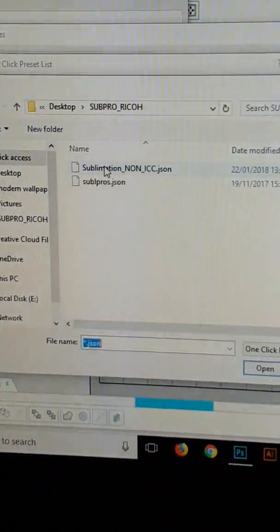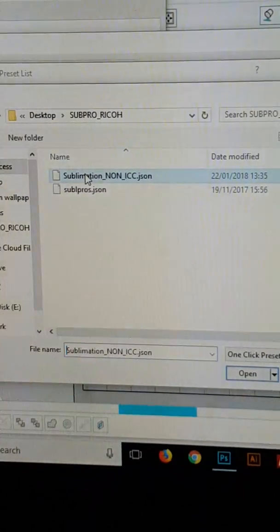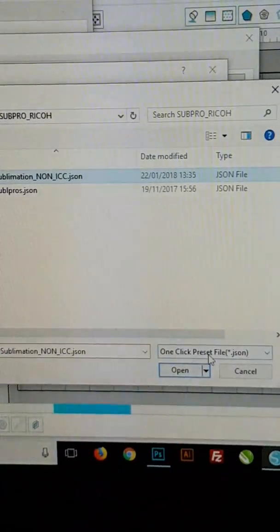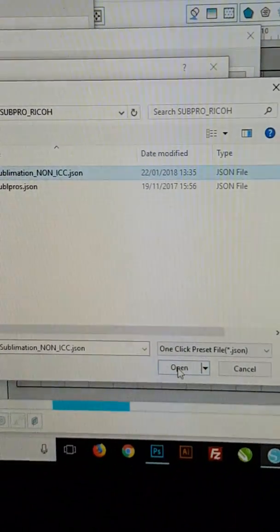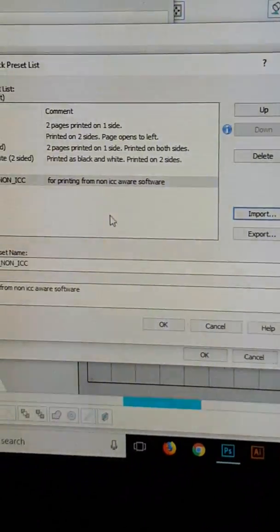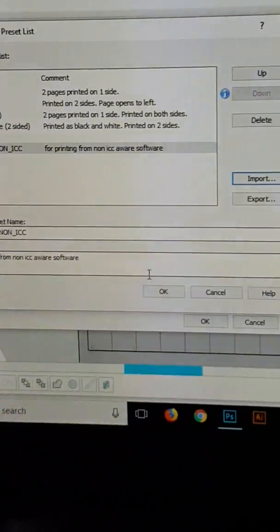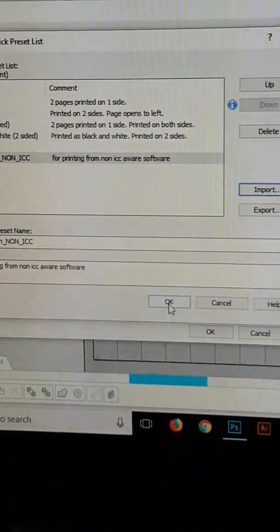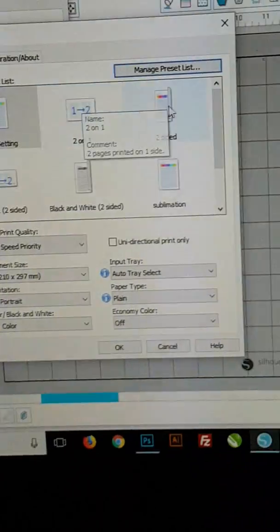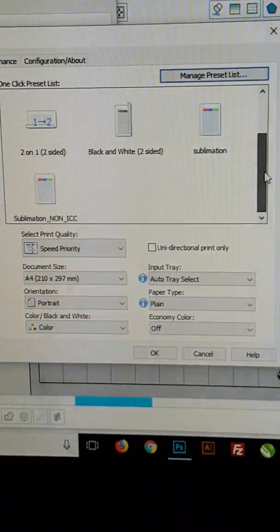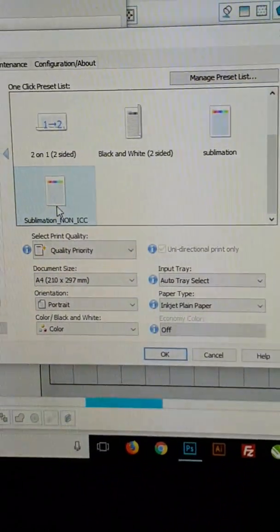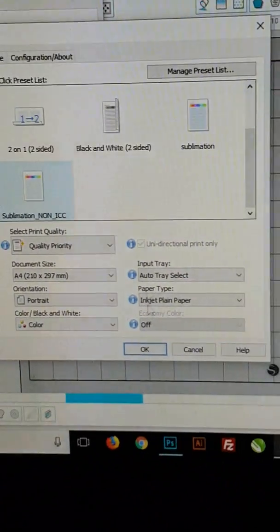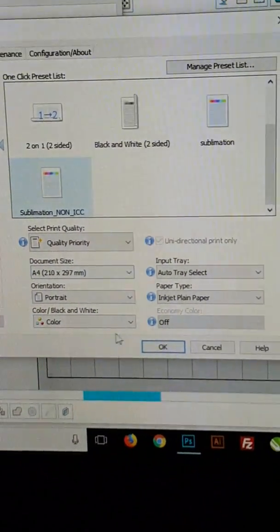This time around, we're going to use sublimation non-ICC JSON. This allows the settings for the printer to use with Cameo Silhouette. We click OK. Now in the box, we've got a new one and we left-click on that and that will be all your preset settings. Click OK and away you print.